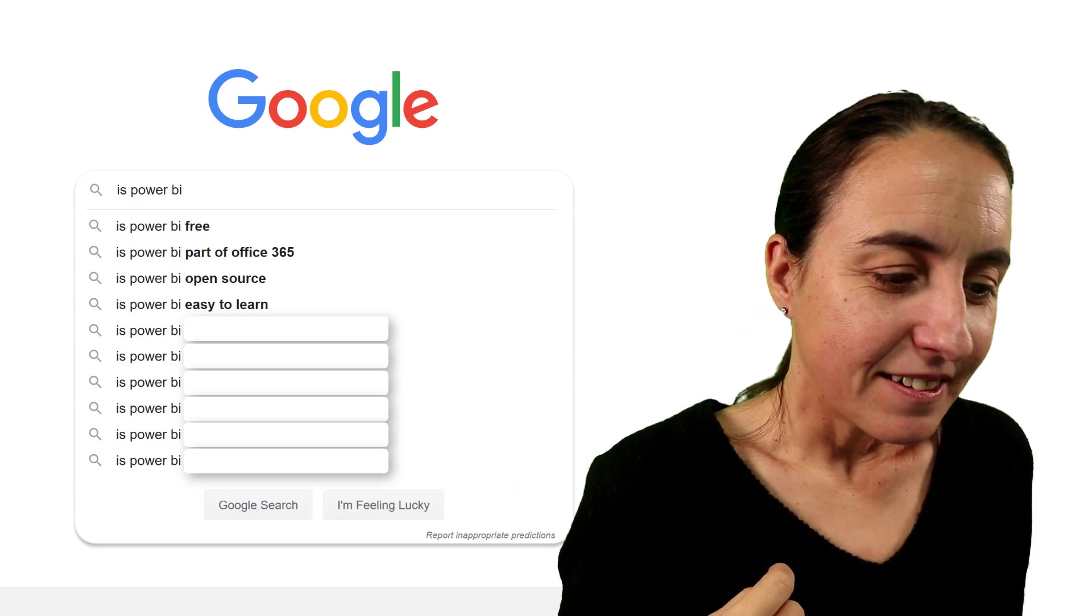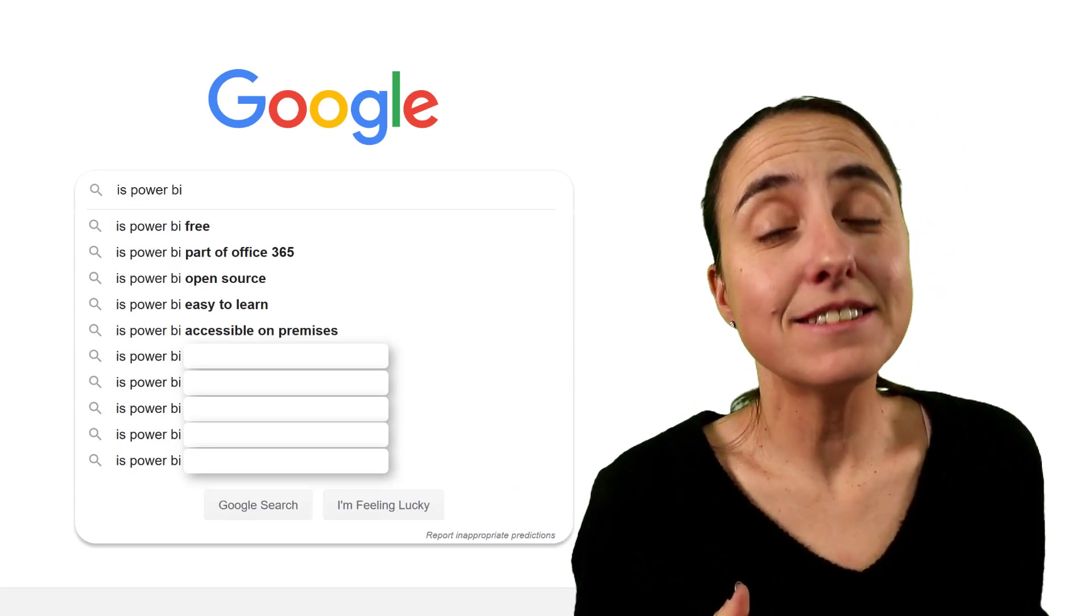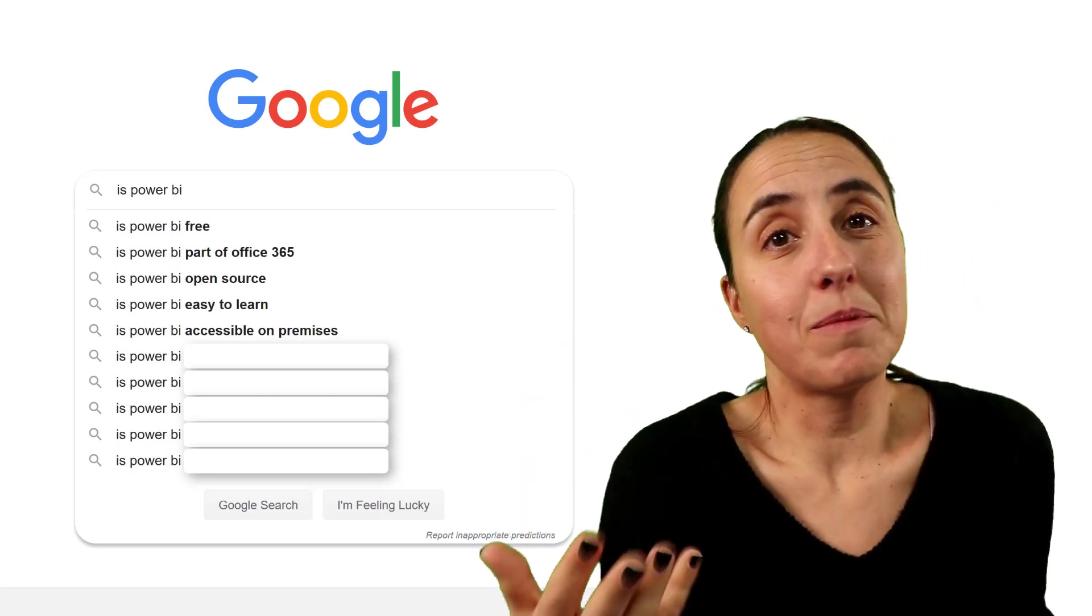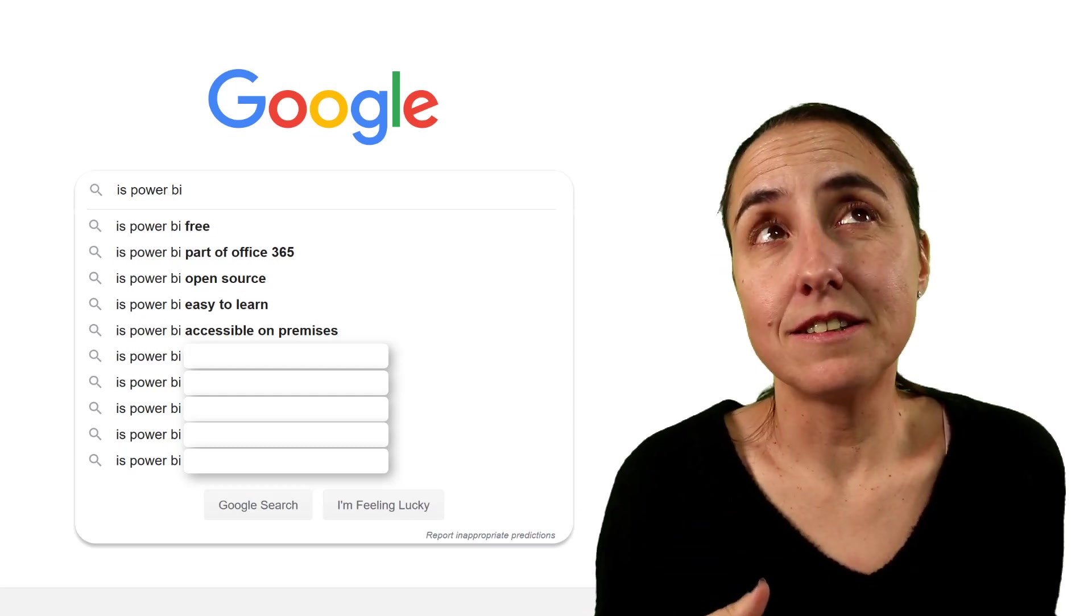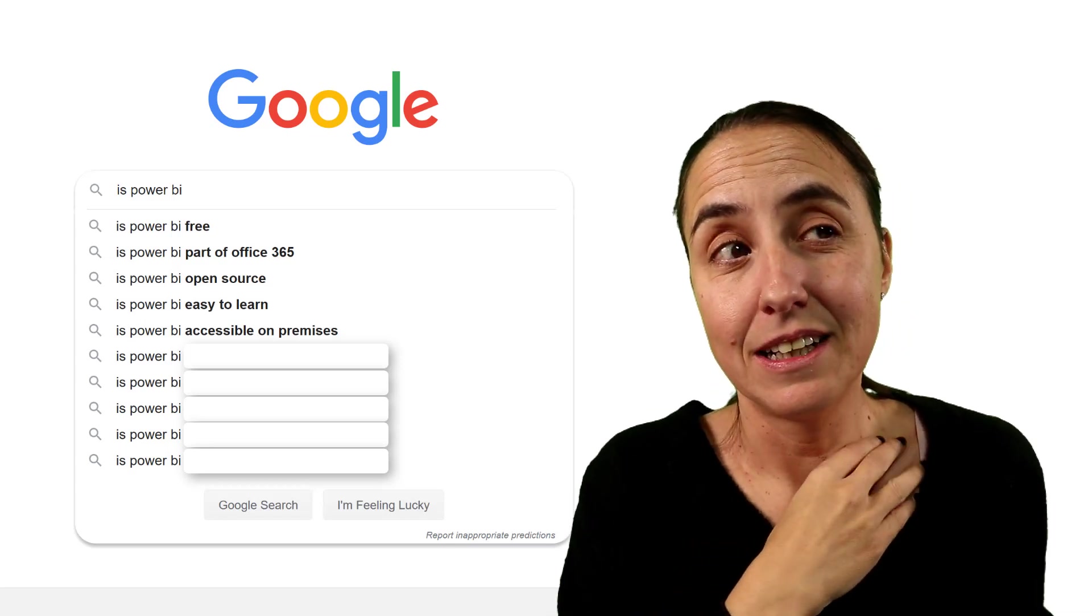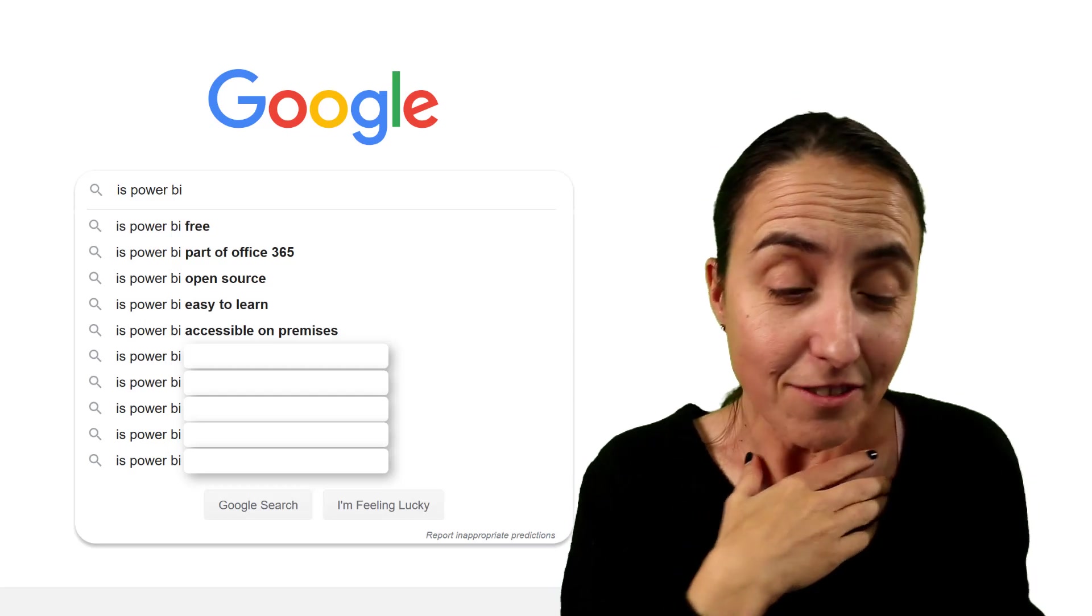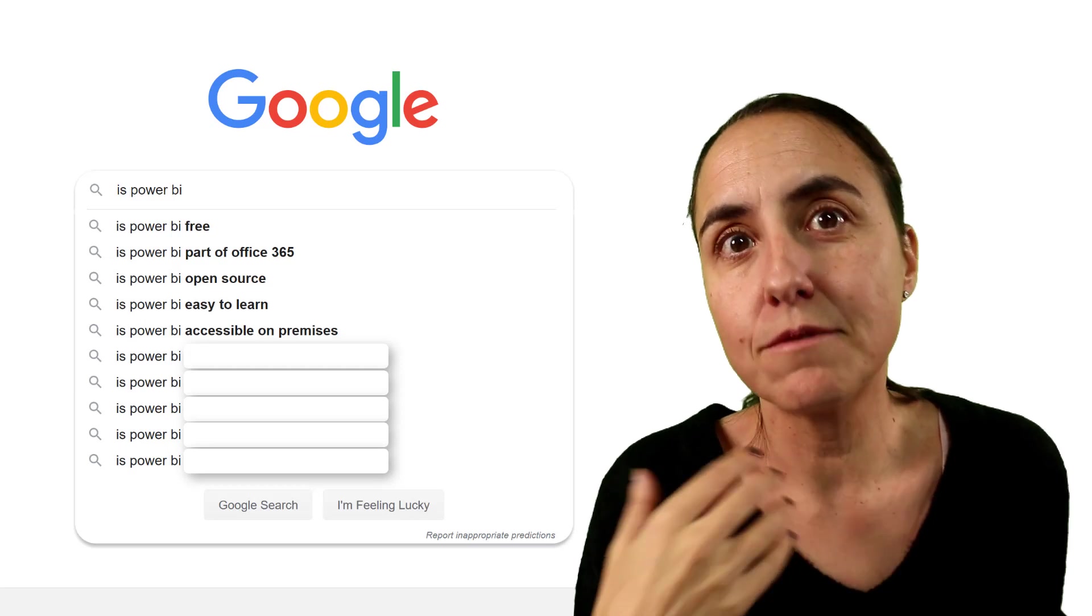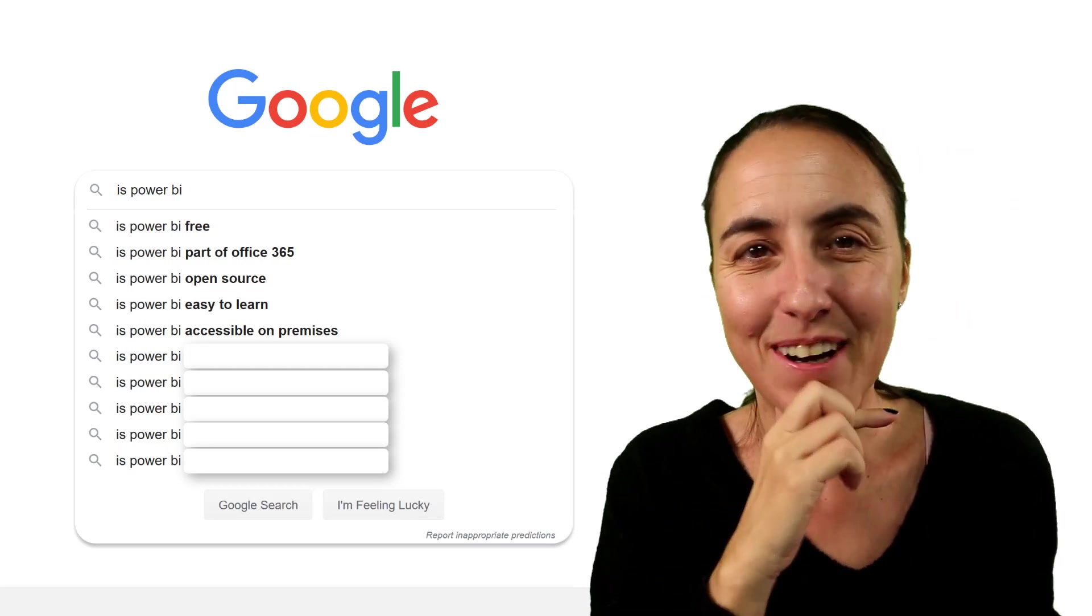Next one. Is Power BI accessible on-premises? Yes, there is a version of Power BI called Report Server that allows you to have Power BI on-prem. So there is a but on that, and is that it's about six months behind in development, unfortunately. So if you're unlocking a Power BI Report Server, you will not see all the amazing features right away. You'll have to wait a little.